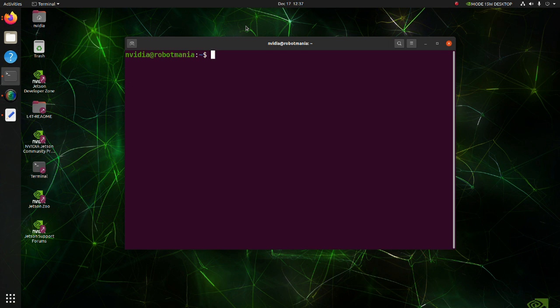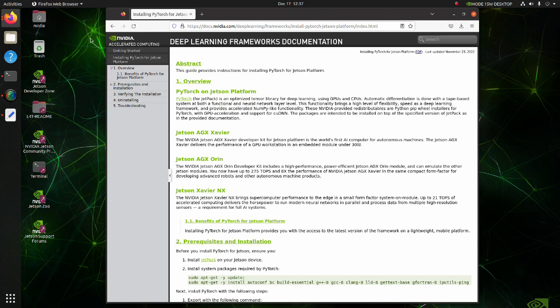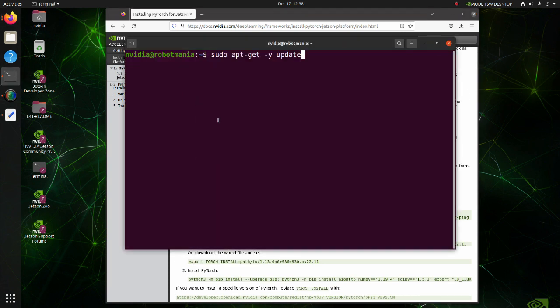Firstly, we are going to install PyTorch. The basic installation procedure is explained in this page. Copy this line and execute it.